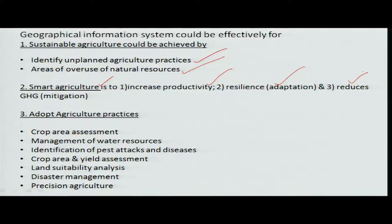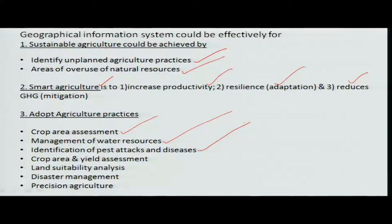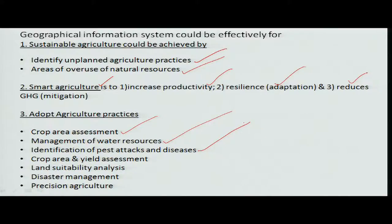Crop area assessment is traditionally done on a ground basis, which takes time. Now we have remote sensing satellites and monitoring devices that provide crop area, crop conditions, and crop yield predictions. Water resource management depends on availability or unavailability, minimizing water losses for maximum production per drop. Pest and attack identification — where it started, how it spreads, and how to control it — is also important.